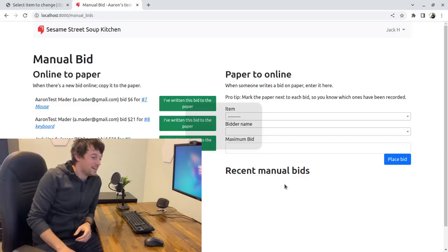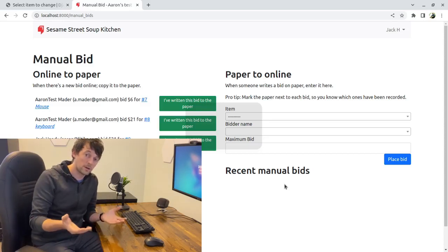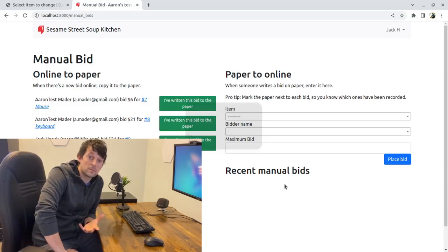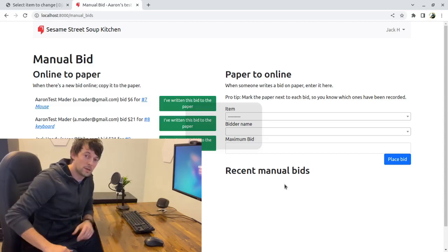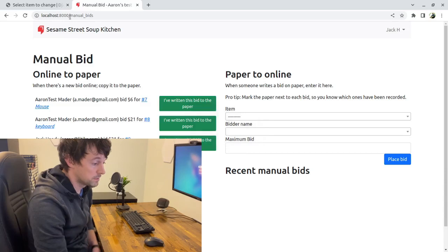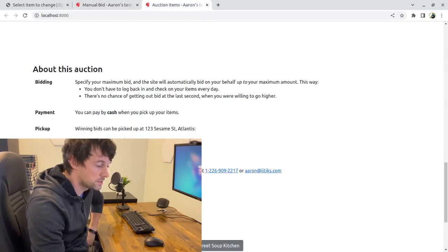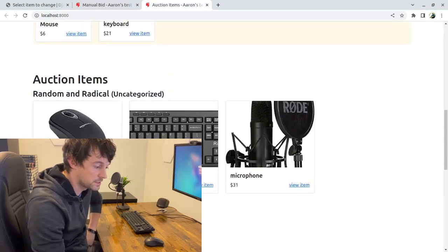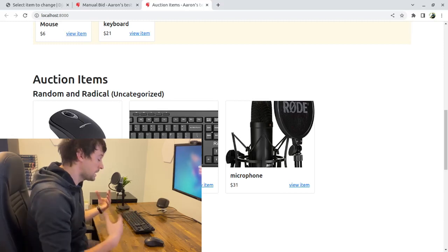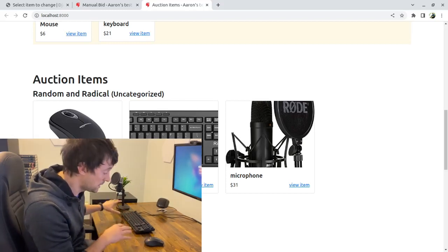I'm going to demo the process of having an online auction and also having an in-person component to that. To do that, I'm going to auction off my microphone, my keyboard, and my computer mouse. The online auction has already started. I've got a screen share going so you can see what I'm doing. There's been some bids — we've got some prices on these different items, my mouse is going for $6. The online auction started about a week ago. Now we're the night of, and we're going to have some people come in person and also bid on these items.